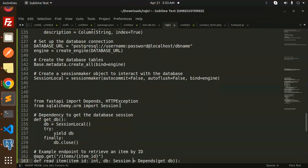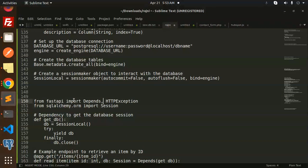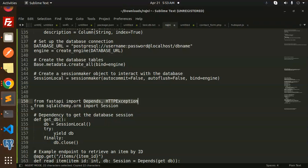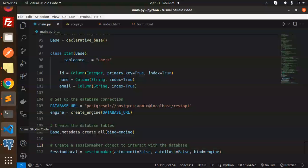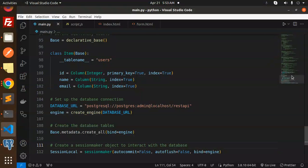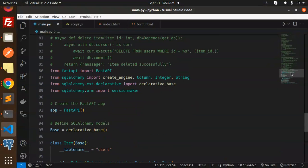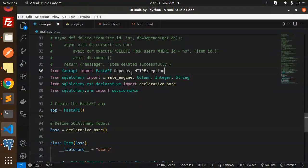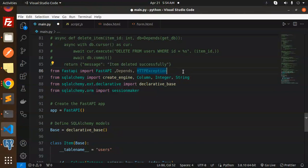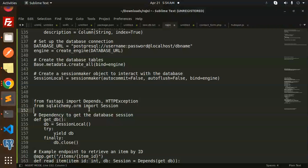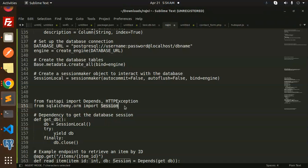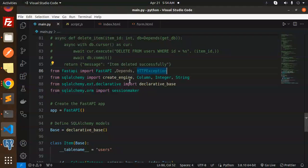Here we have to import from FastAPI - we need Depends and HTTPException. Let's go and add this. Next we have to import the Session from SQLAlchemy, so let's add this.